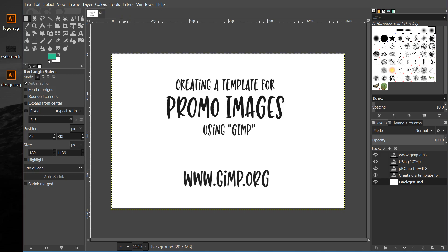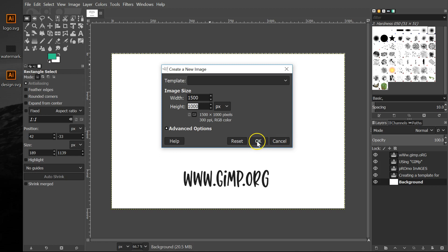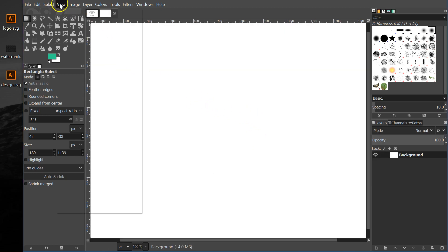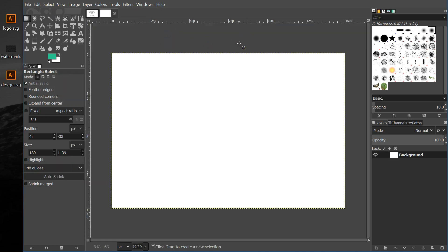The first thing we're going to do is create a new workspace to build our template in. So I'm going up to File > New, and because this tutorial is specifically for Design Bundles designers, I'm going with 1500 pixels wide and 1000 pixels high. That is the recommended size at Design Bundles, but this is a really handy size. I'm going to zoom out a little bit so you can see the full shape. This is a nice little rectangle that a lot of marketplaces will take for your promo images, so no matter where you're selling, chances are you will be able to use this same promo image for a bunch of different shops.